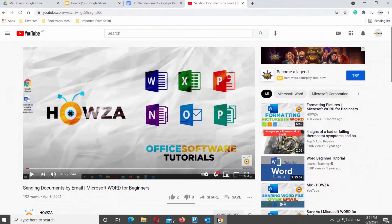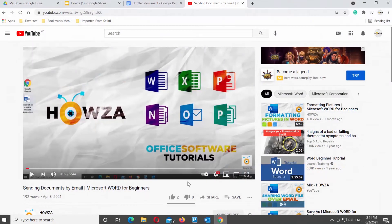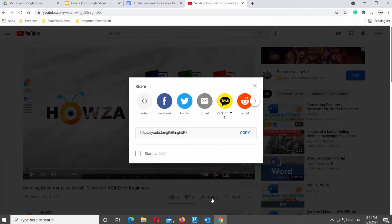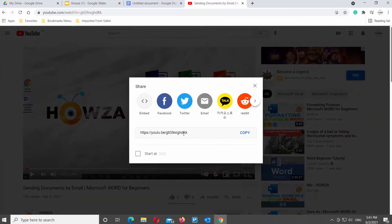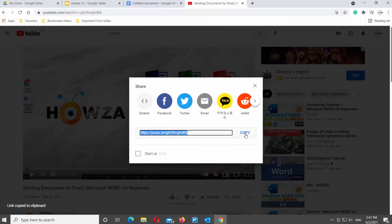Open a YouTube video that you need. Click on Share under the video. A pop-up window will open. Select the link and click on Copy.